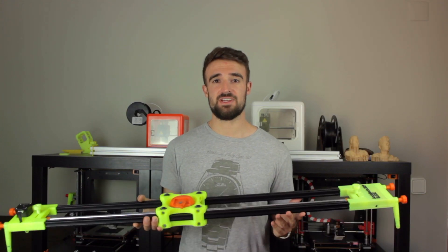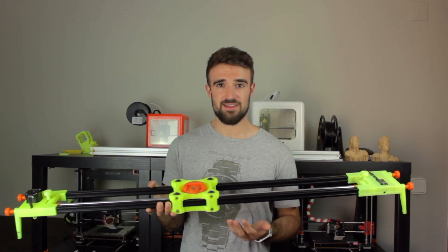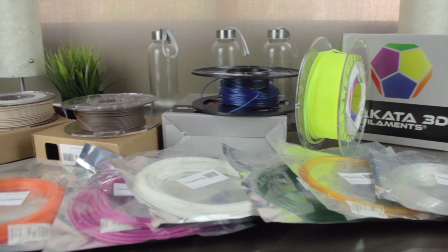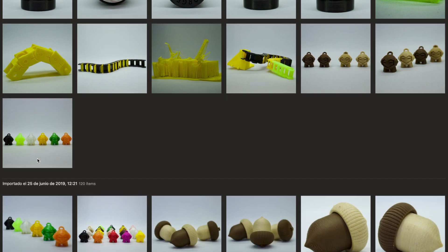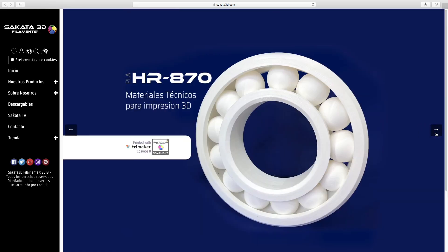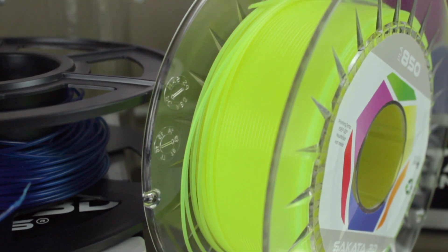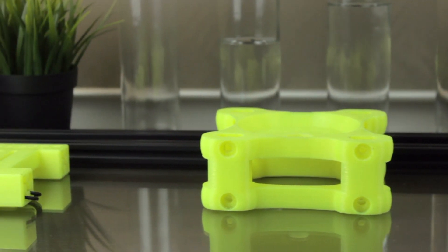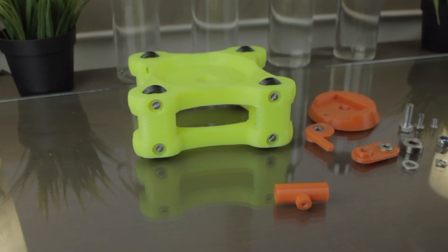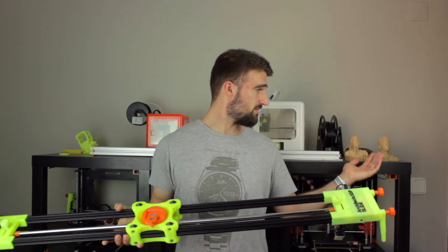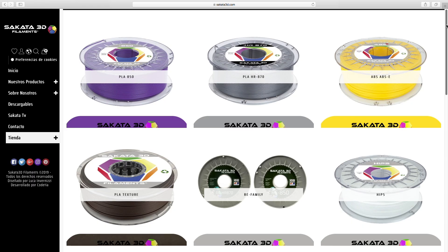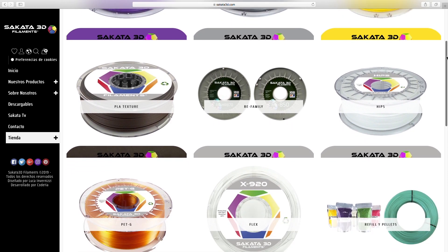I have to mention that this project has been possible in part thanks to Sakata 3D. They have provided a different set of materials that I'm gonna be using in some builds. Sakata 3D is one of the few filament manufacturers that produce their complete line of materials in Europe, concretely here in Spain. For this project I've used their PLA 850 Quart, a very reliable filament for the big parts, and their Orange PETG for parts that need to be more resistant, like knobs and camera mounts. I strongly recommend you check them out at sakata3d.com.